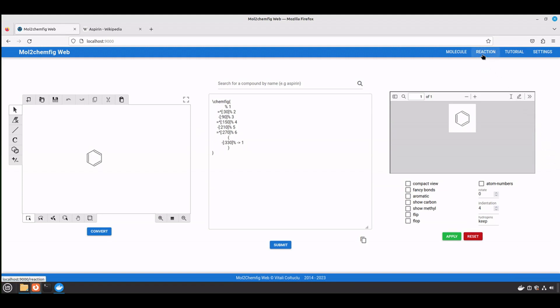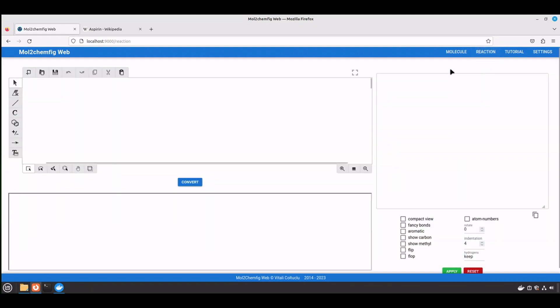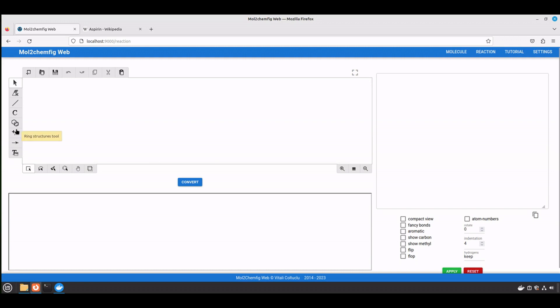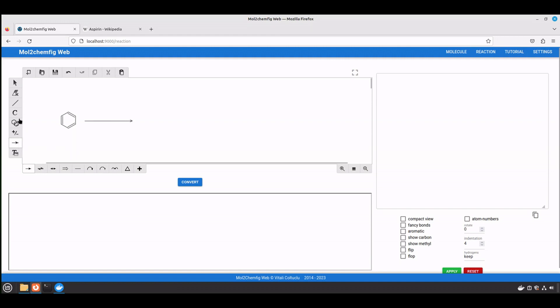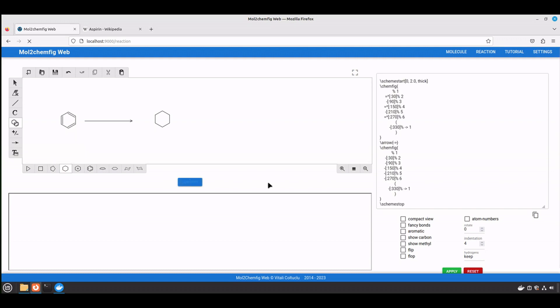Now let's talk about the reaction page. Previously there was a separate section for the reaction conditions, but in this version we can use the sketch in order to implement them. To demonstrate that, I'm not going to use the real chemical reaction. I will just select the random structures. Let's assume that we have a reaction something like this. Let's convert it just to make sure that it's working.